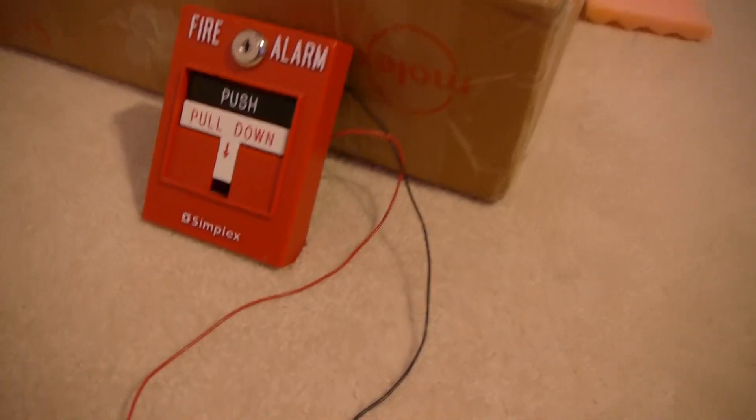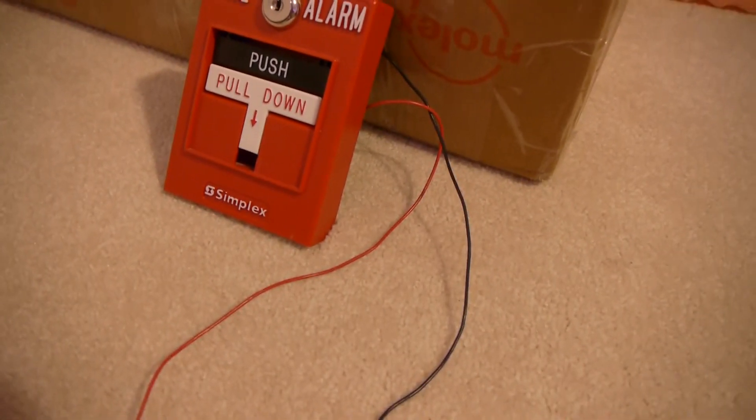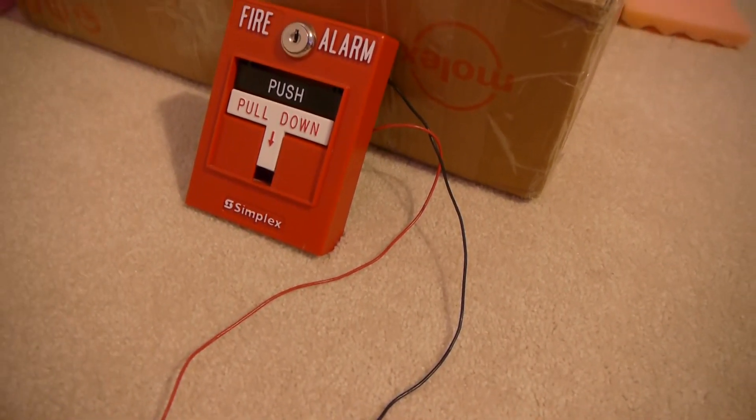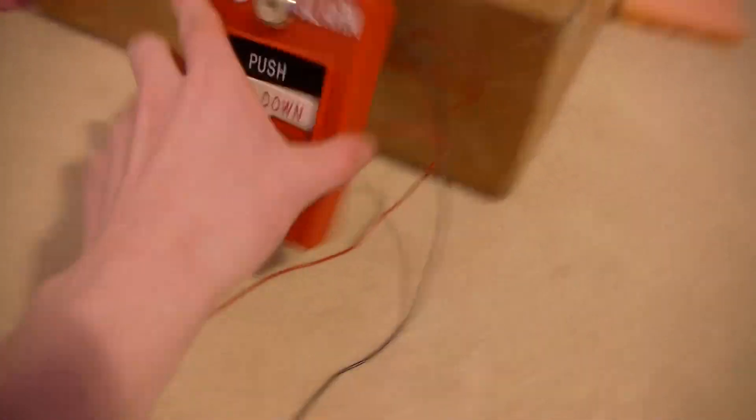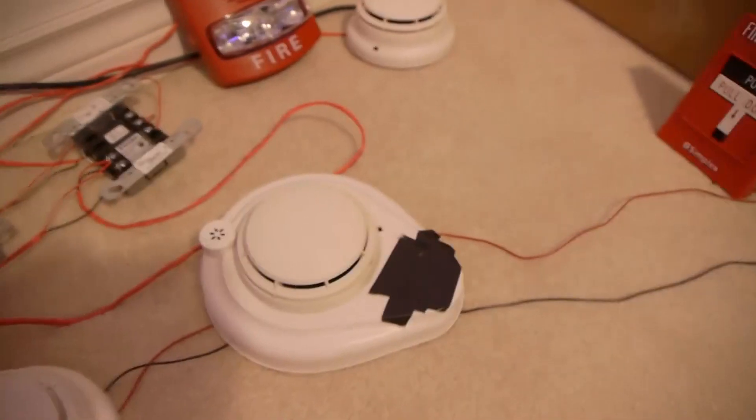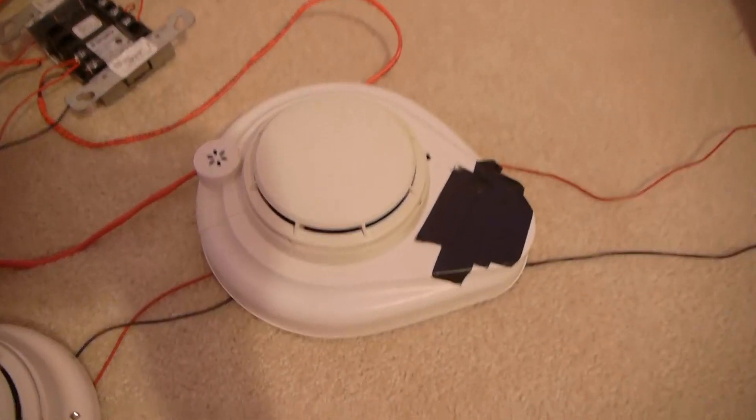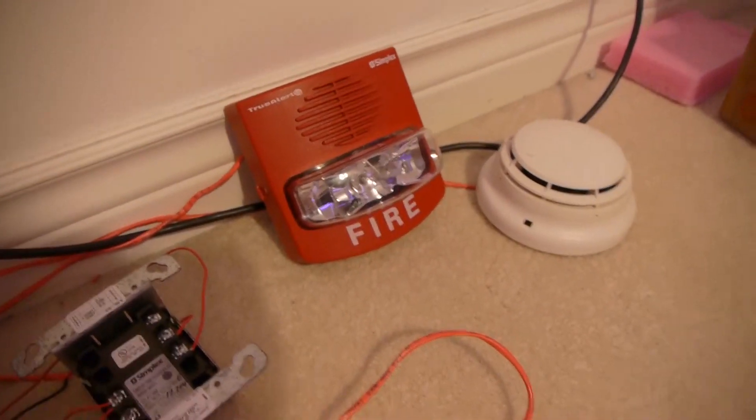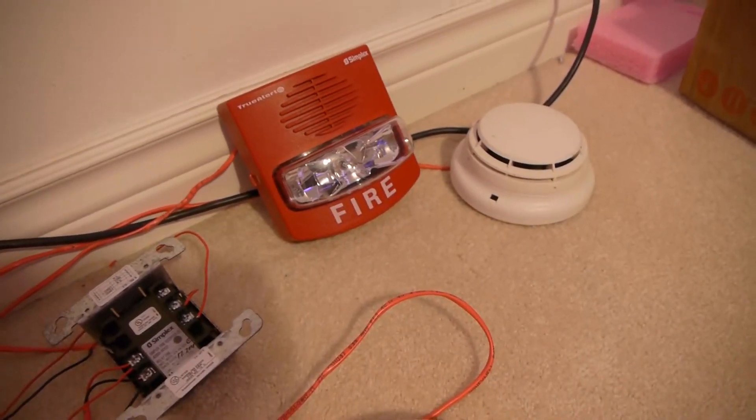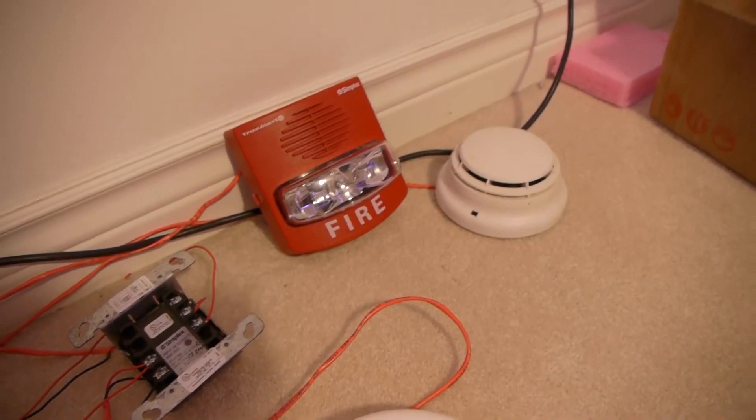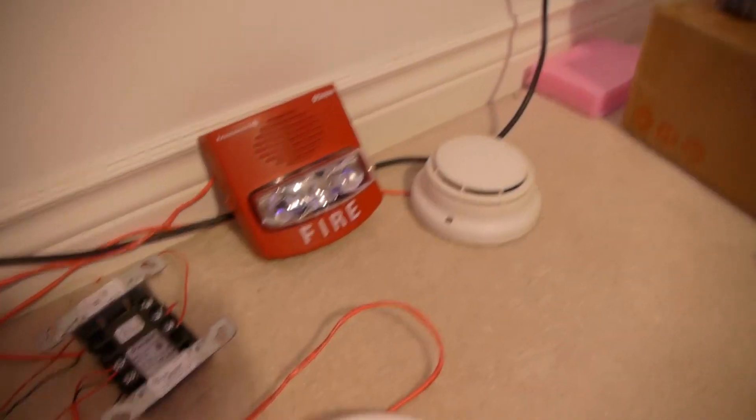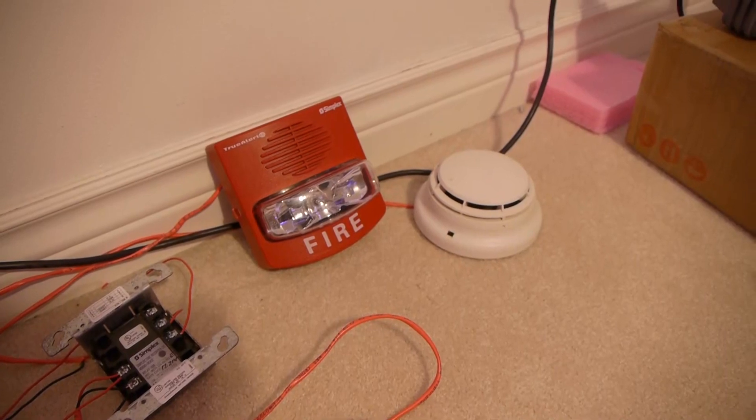We have a 4099-9003 I believe, it might be 9002, I don't know, it's just addressable dual action, no LED. And the cool part is, we have the ES horn strobe, which is set to 110 candela by the panel, code 3, standard tone.